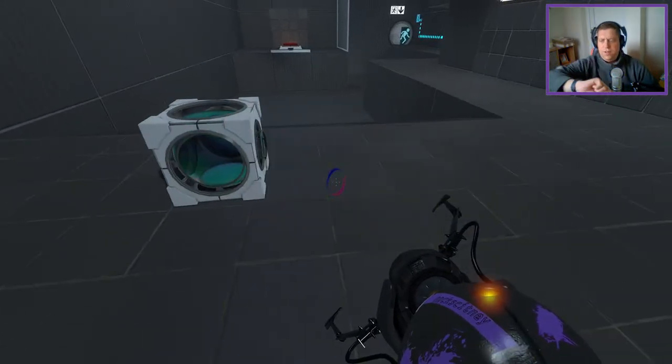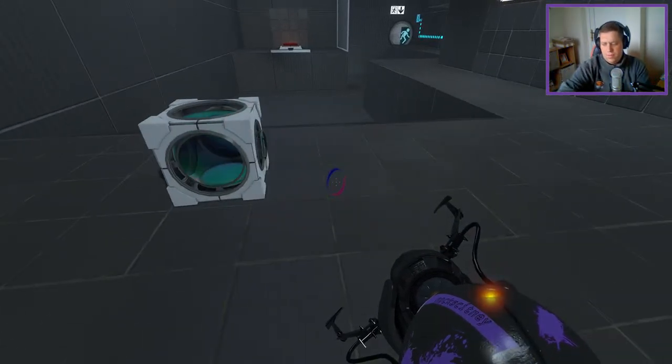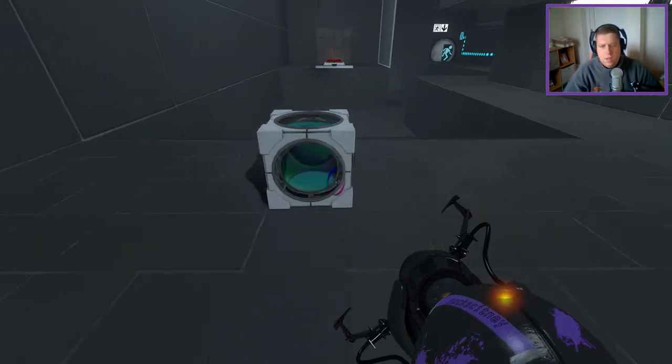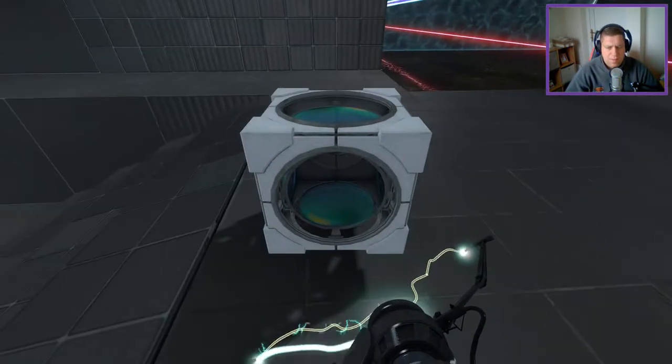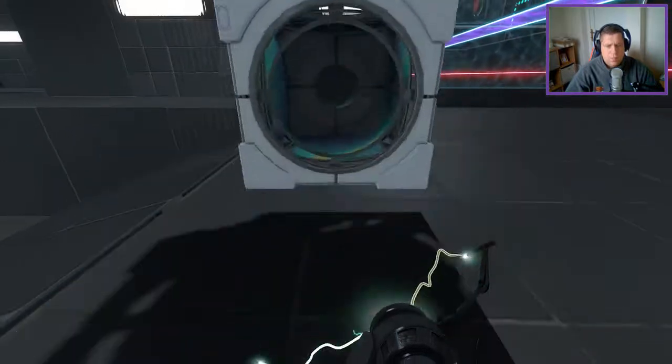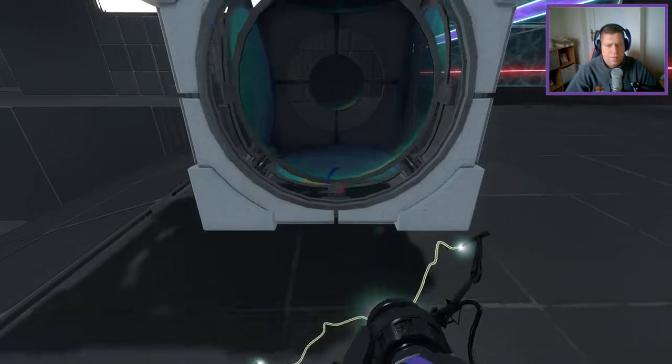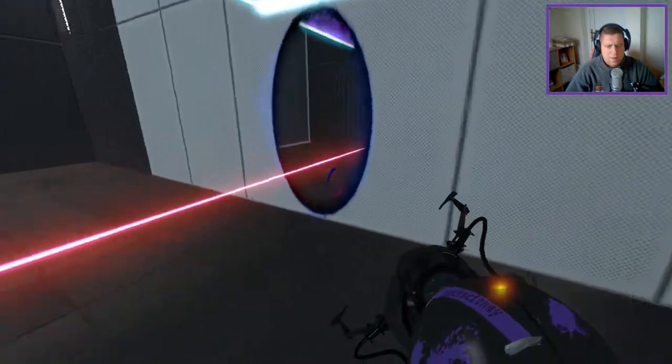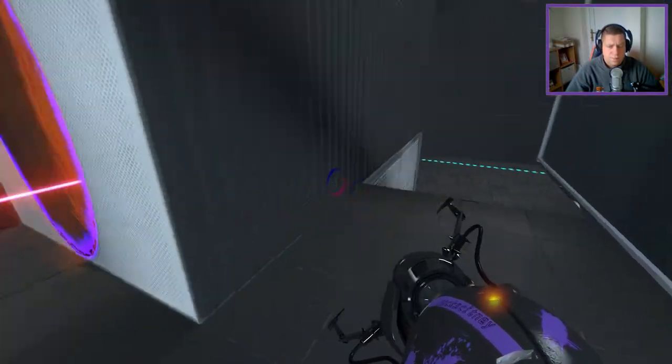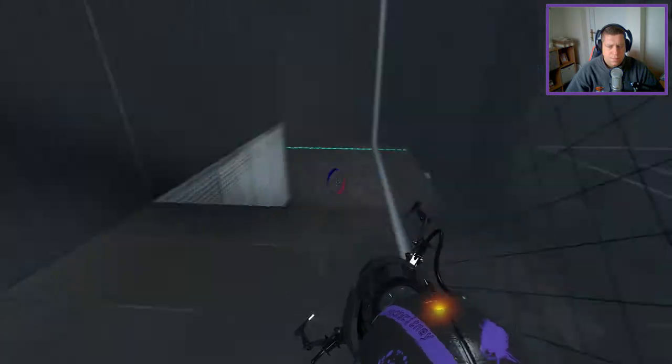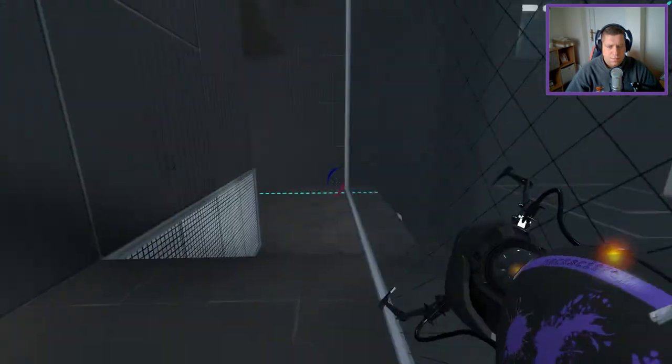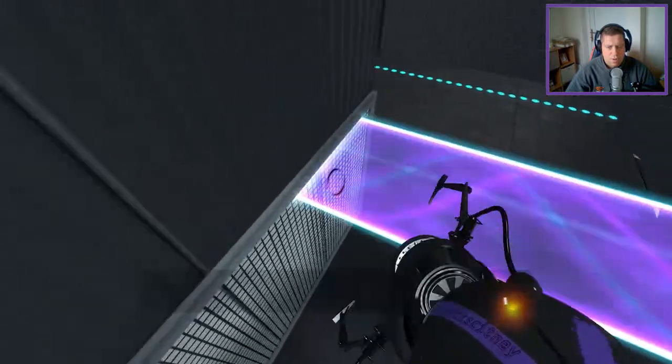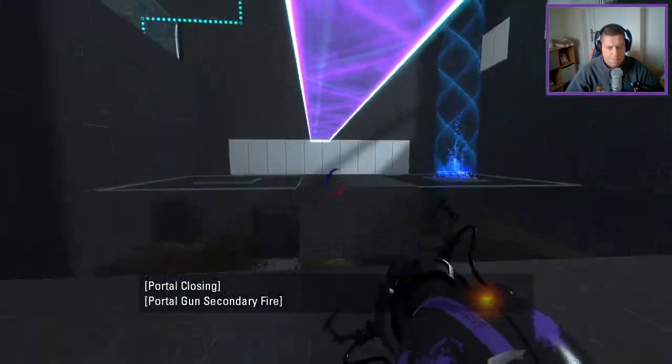I use the funnel first, don't I? Use the funnel to put it across. Yep, yep, yep. So I'll do that, jump back through here. I'm probably going to want to...